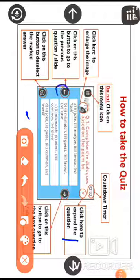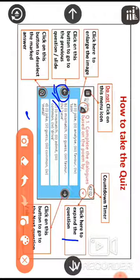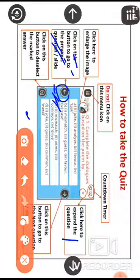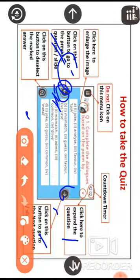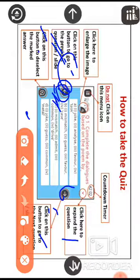There is an arrow sign: click on this button to go to the previous question, and this arrow sign to go to the next question. Also, click on this button to deselect the marked answer — for example, if there are four options A, B, C, D and you marked option A but want to change it, click this icon to deselect.